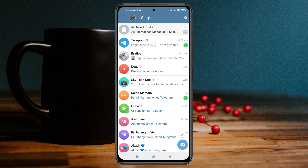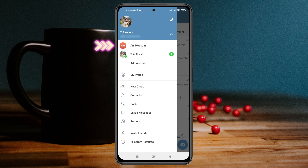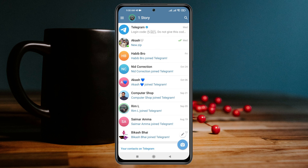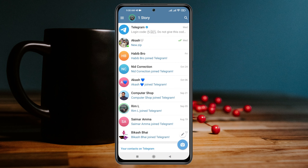Once you've done that, another account will be added. If I go to this three-line menu at the top left, you can see I now have two different accounts right here. You can easily switch between the two different accounts by going to that same place.